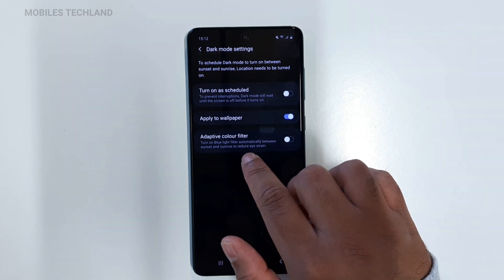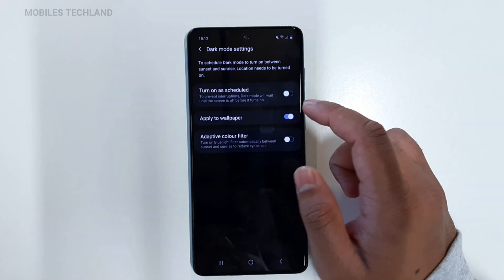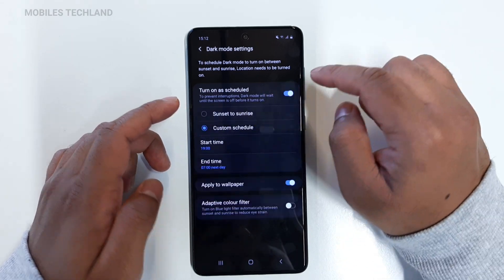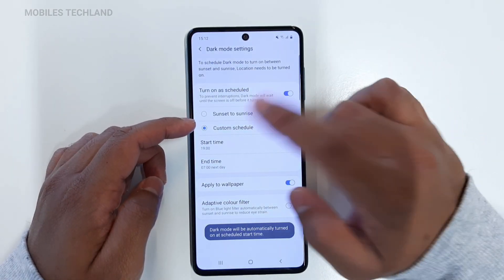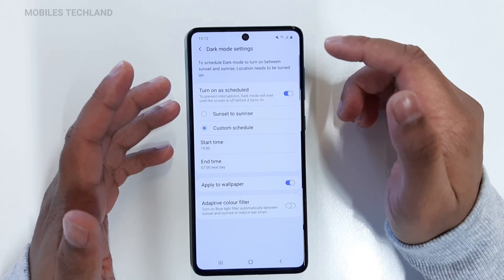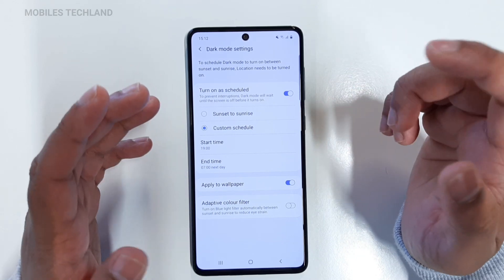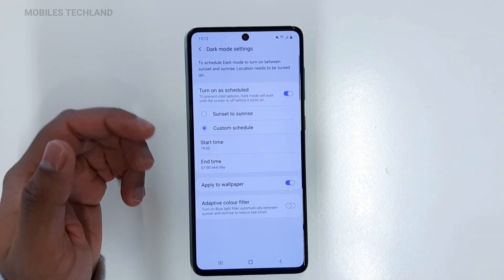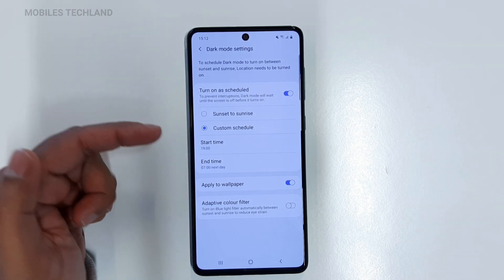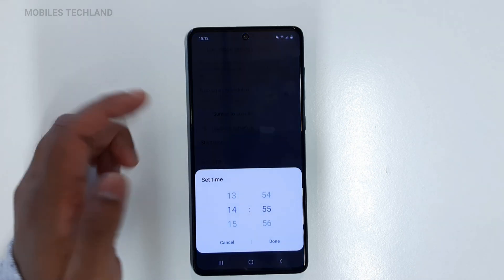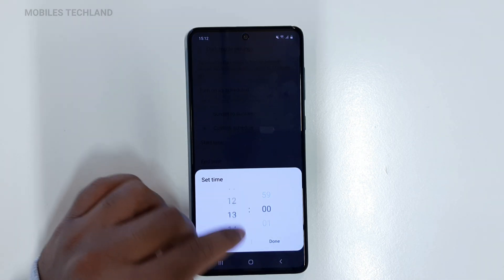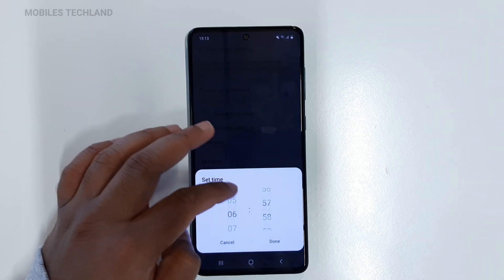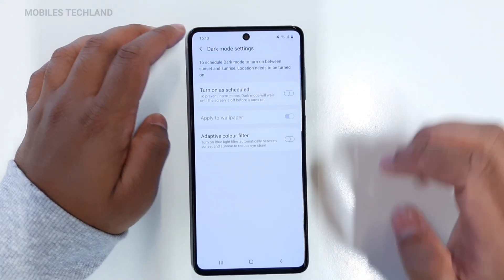You can also apply an adaptive color filter. The third option is to turn on a schedule, where you can set the time when you want dark mode to be turned on. For example, you can set the start time to seven o'clock in the morning and choose when you want it to end. Let's turn this off for now.